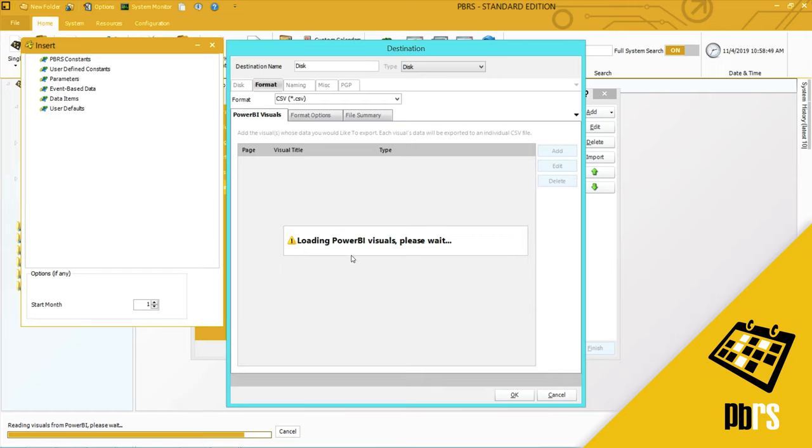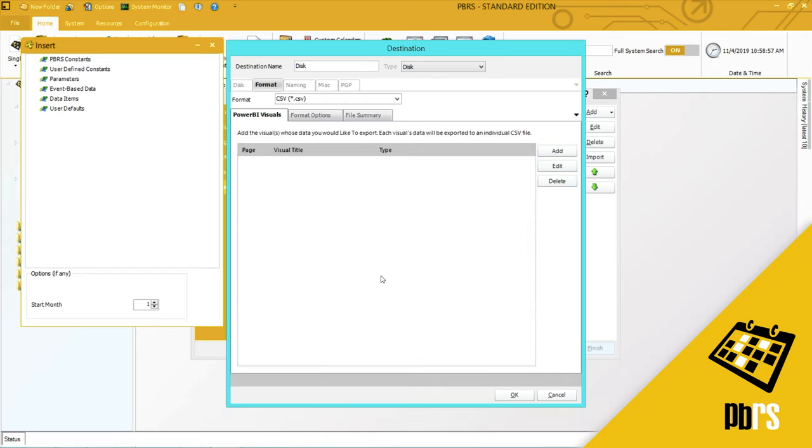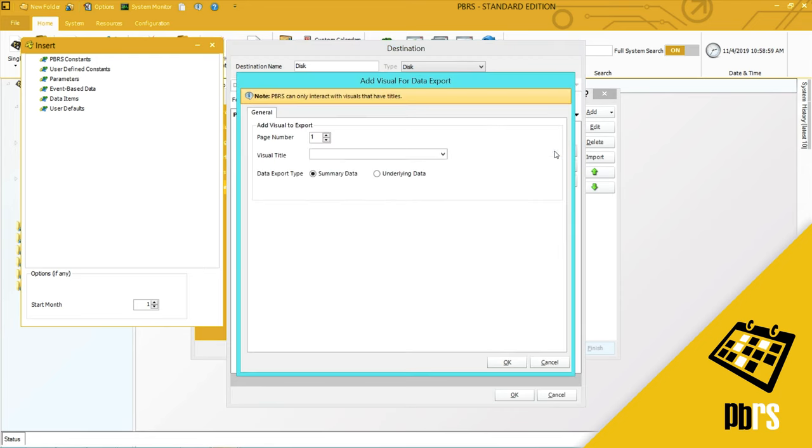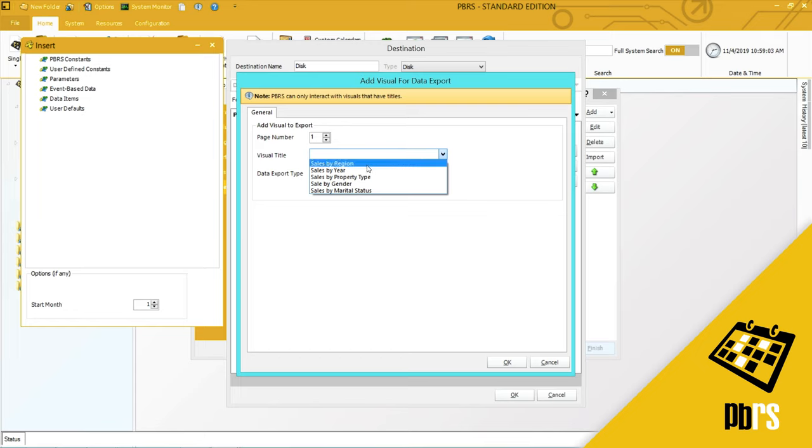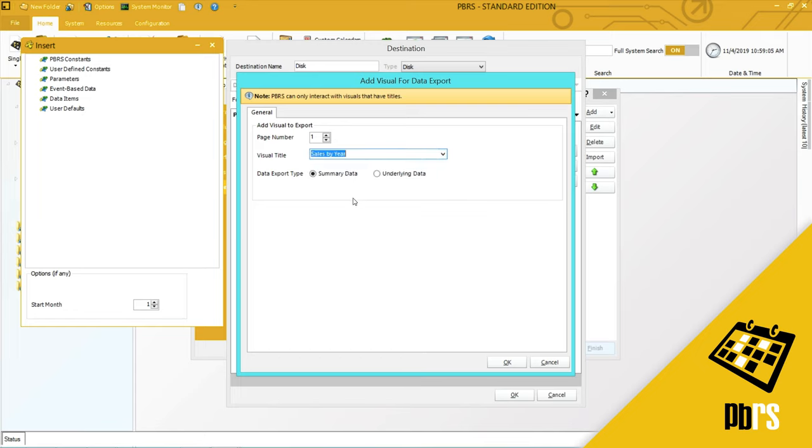Wait while this loads for a few moments and I will add and I want to do the sales by year and I'm going to export summary data.